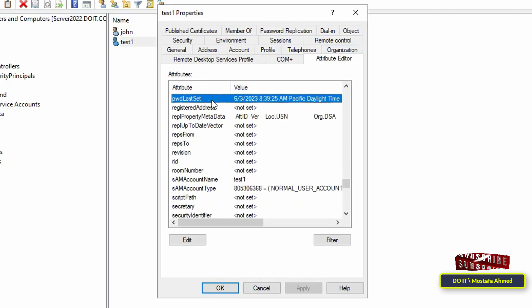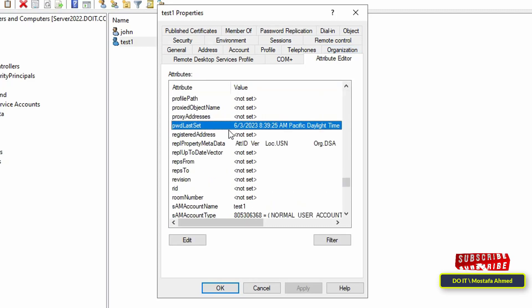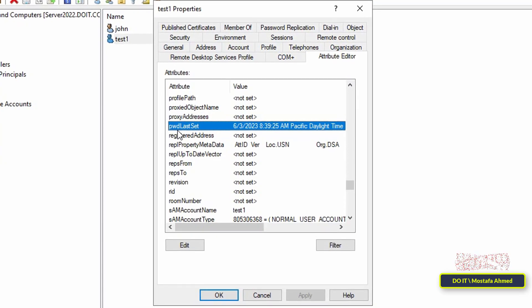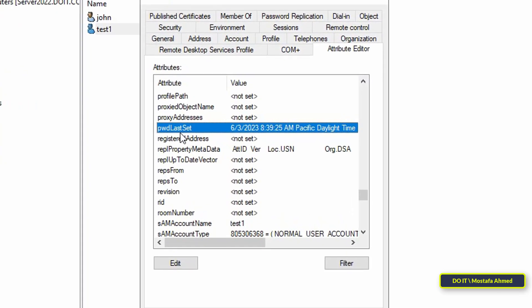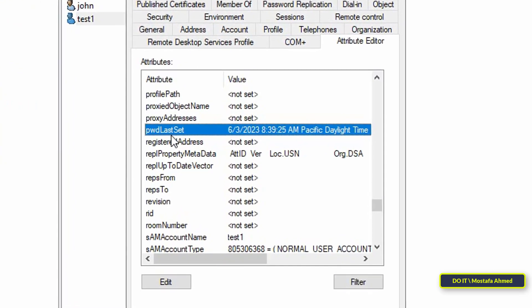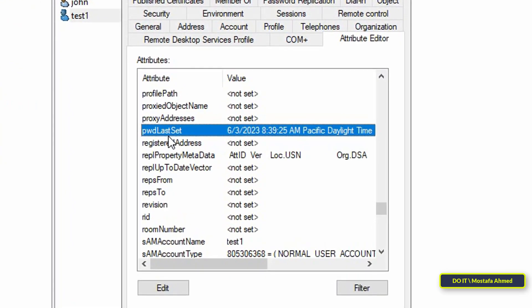Look for an attribute called pwd last set. In this attribute you will find the date when the password was last changed for this user, and you will also find the time when the password was changed.